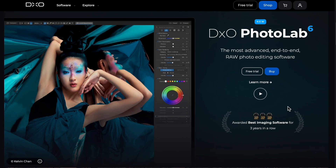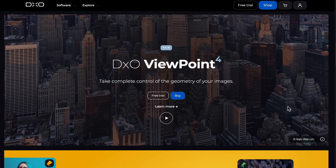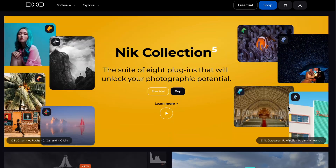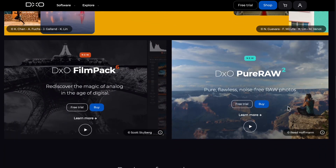DxO has some great Black Friday deals right now, so I'm going to put an affiliate link down below. If you are thinking about purchasing one of their apps, why don't you use the links down below and support my channel at the same time.